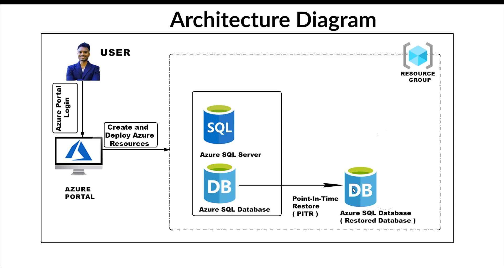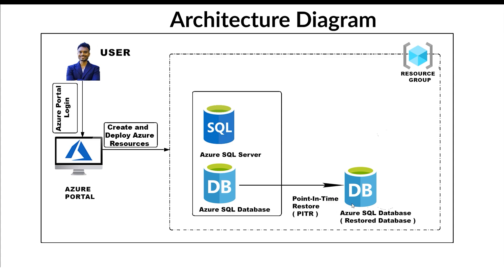So here, as per the architecture diagram, let's say we have done some deletions of a table which was not required in Azure SQL Database. I've made a different box here—technically it should be in the same SQL server, but for clarity I've kept it outside so it's visible that we are restoring one database using point-in-time restore.